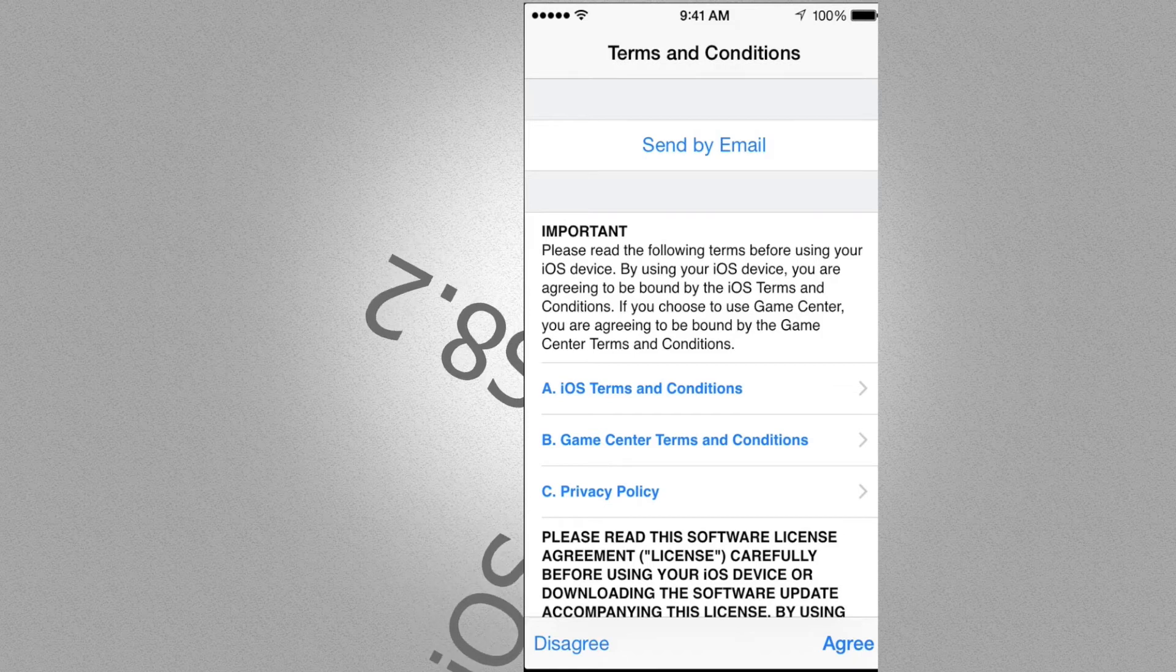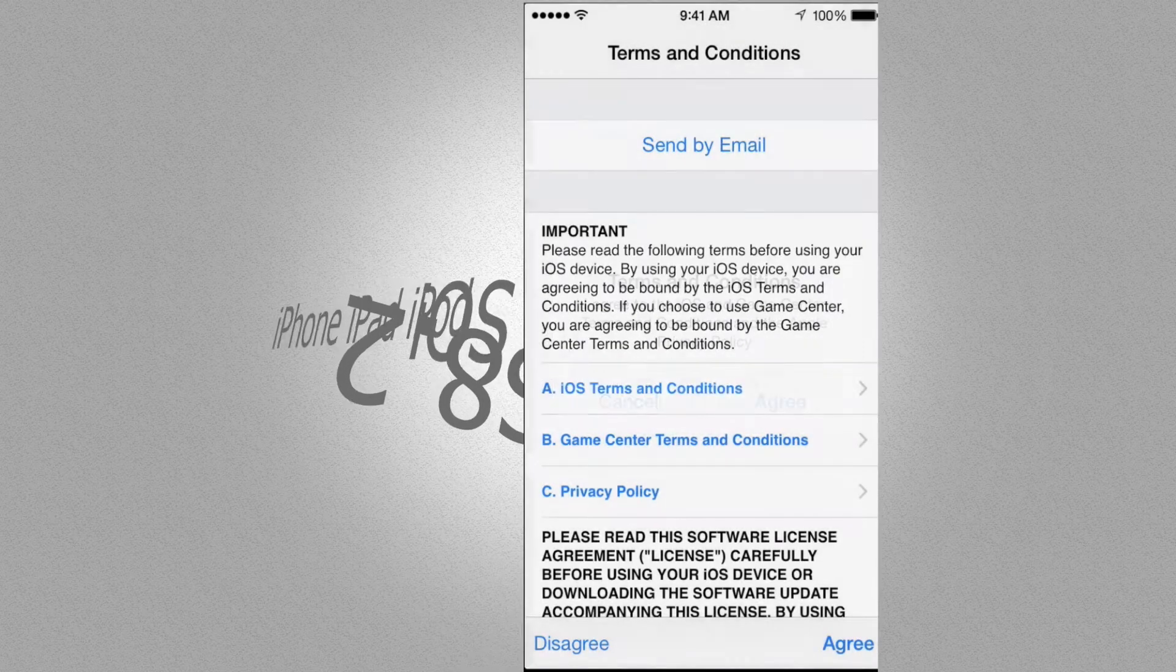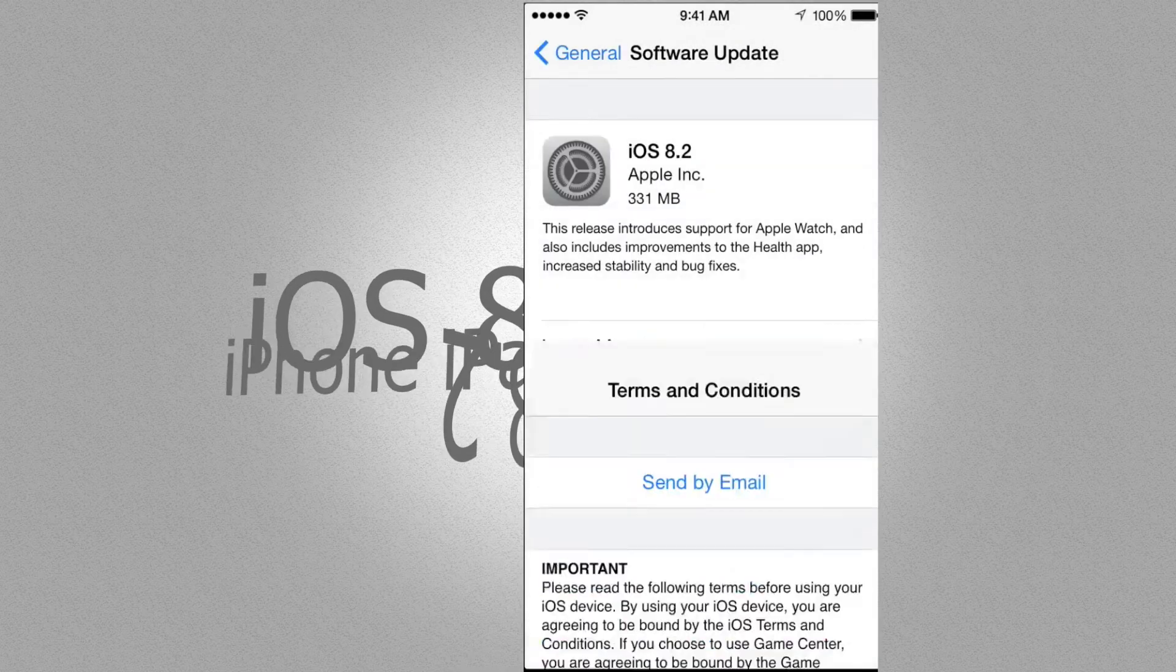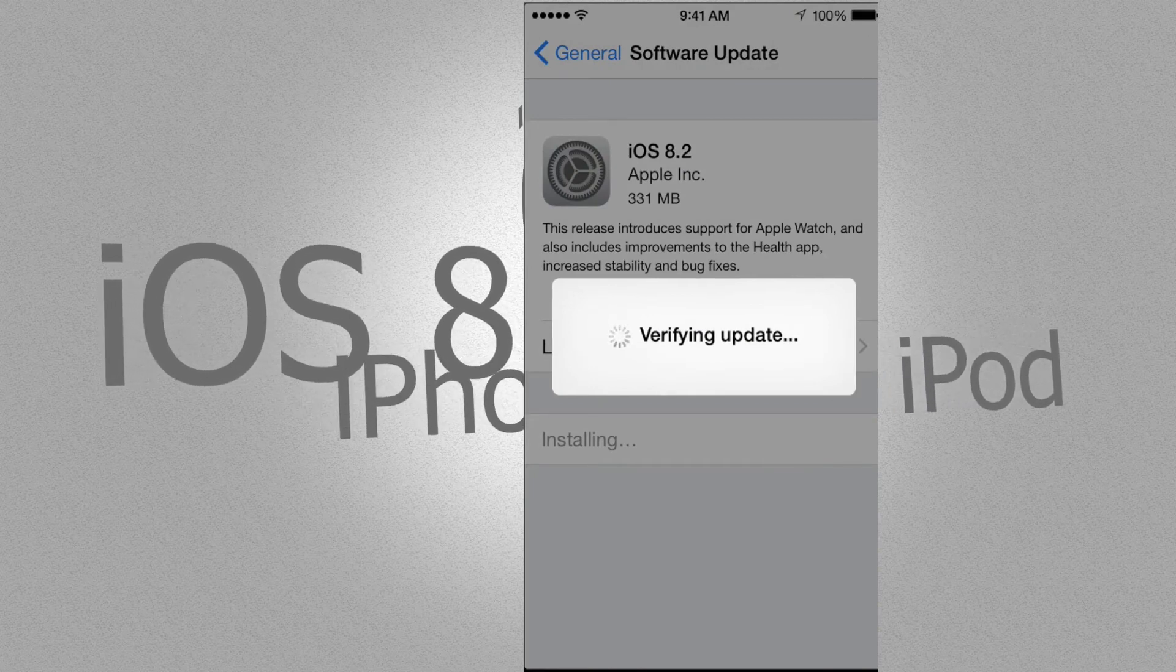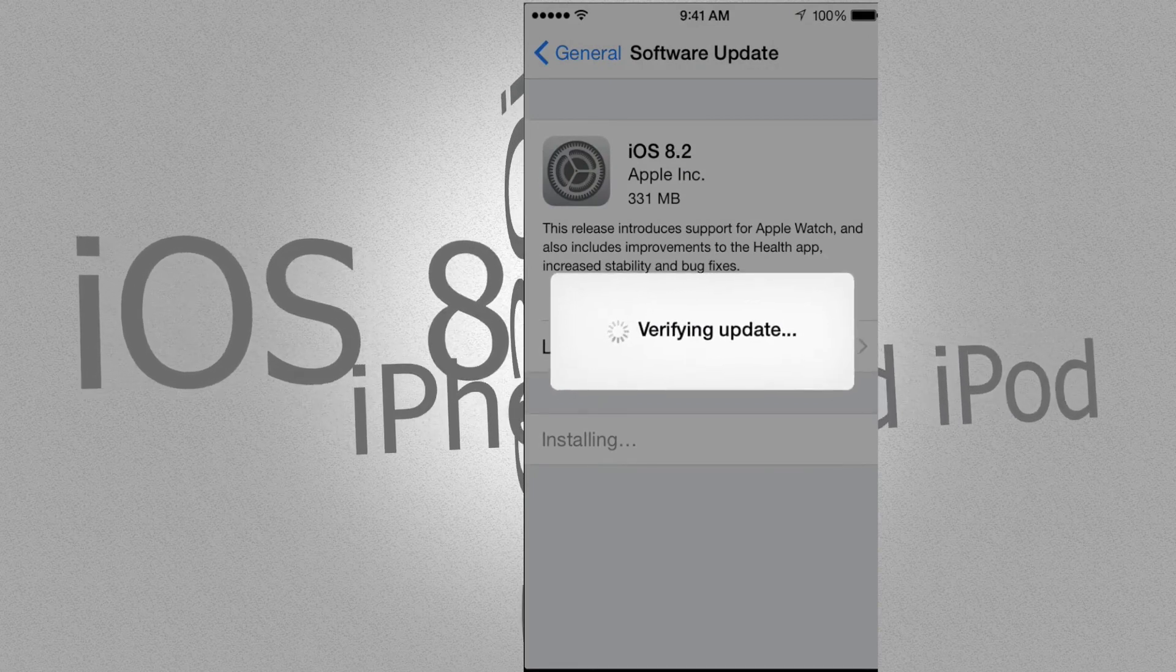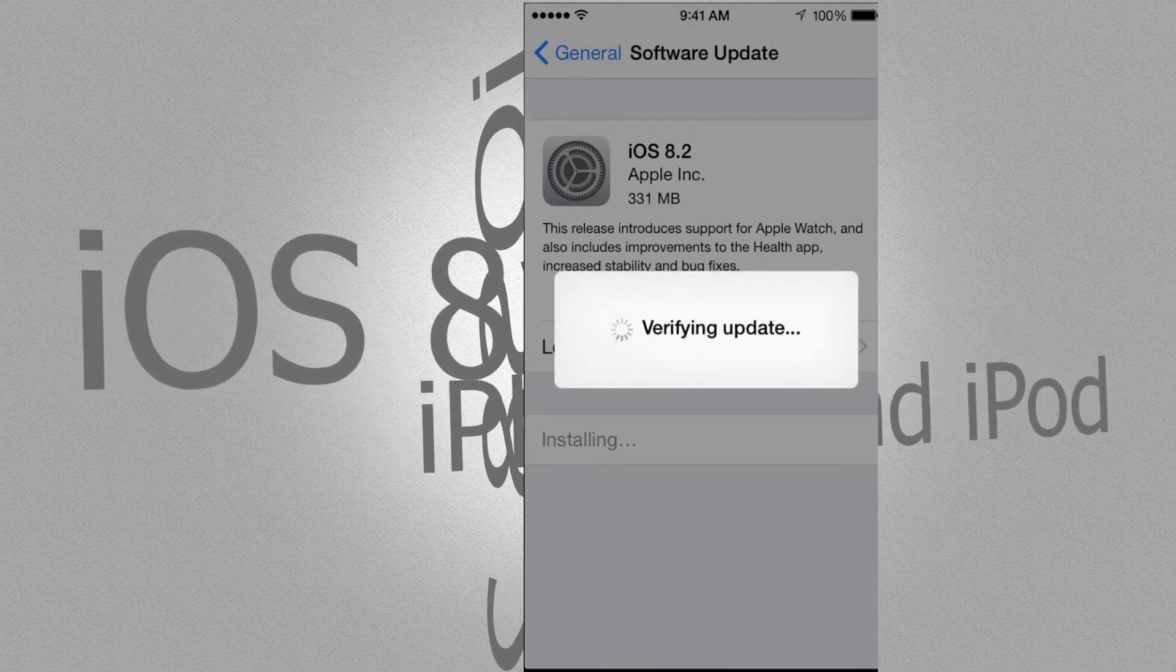Just click on agree. Agree with conditions. It's going to verify the update. It's going to download it and then install. It's pretty basic.